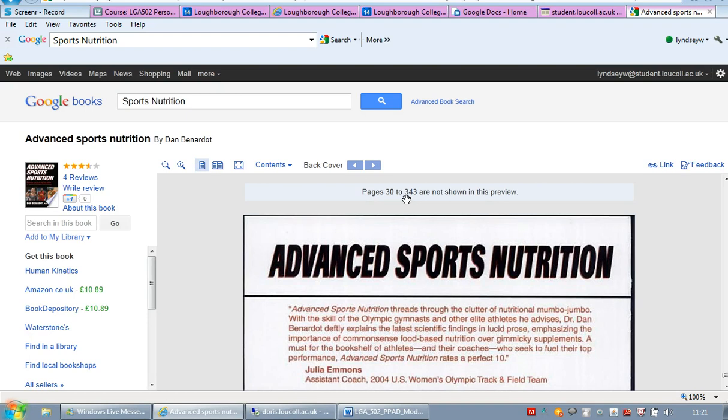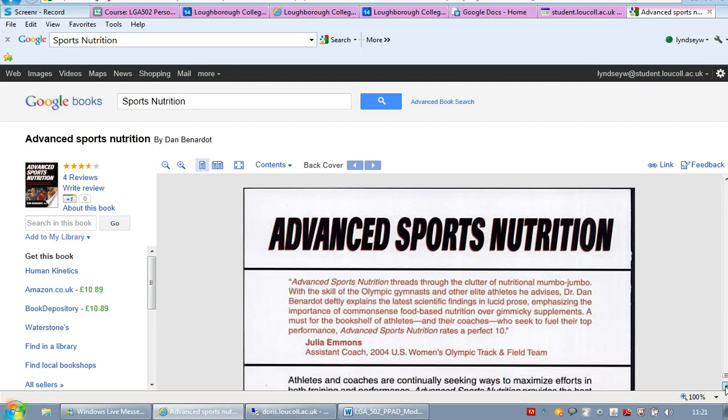Now it says here when you get to a certain page, pages 30 to 343 are not shown in this preview. So if you do just need the first chapter then this online version of the book is great.